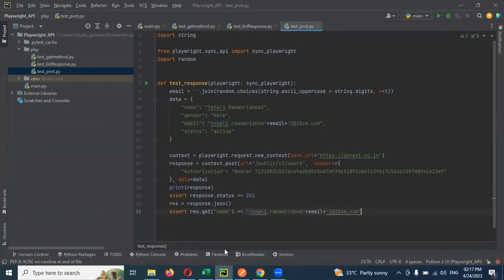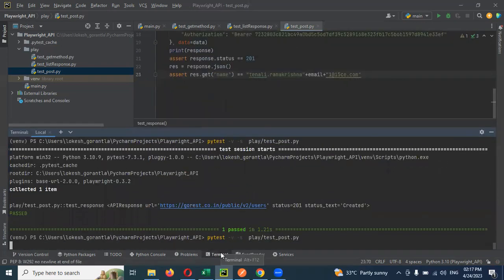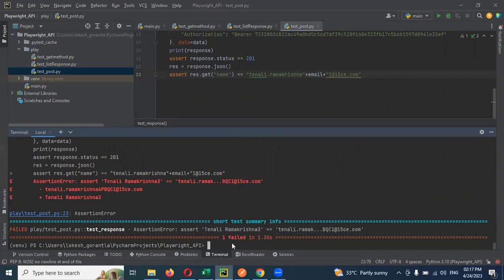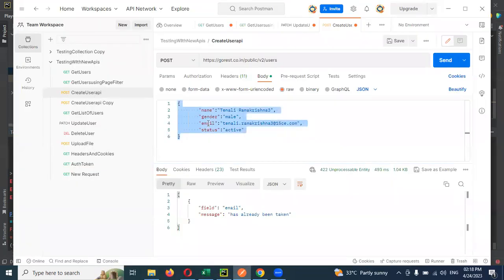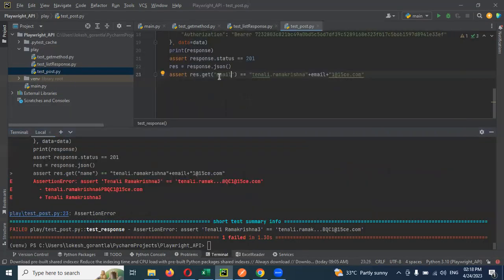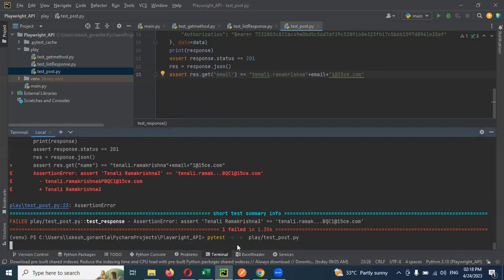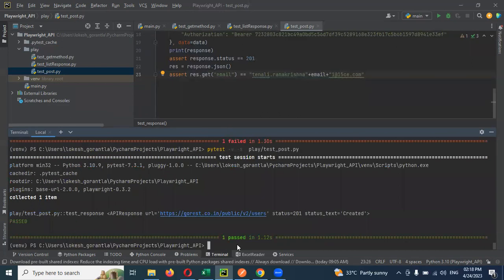The response has the email ID name, the email which you pass. Copy that email ID and paste it here. If it is equal, it will pass, otherwise it will fail. We are verifying email, not name. The field is email.